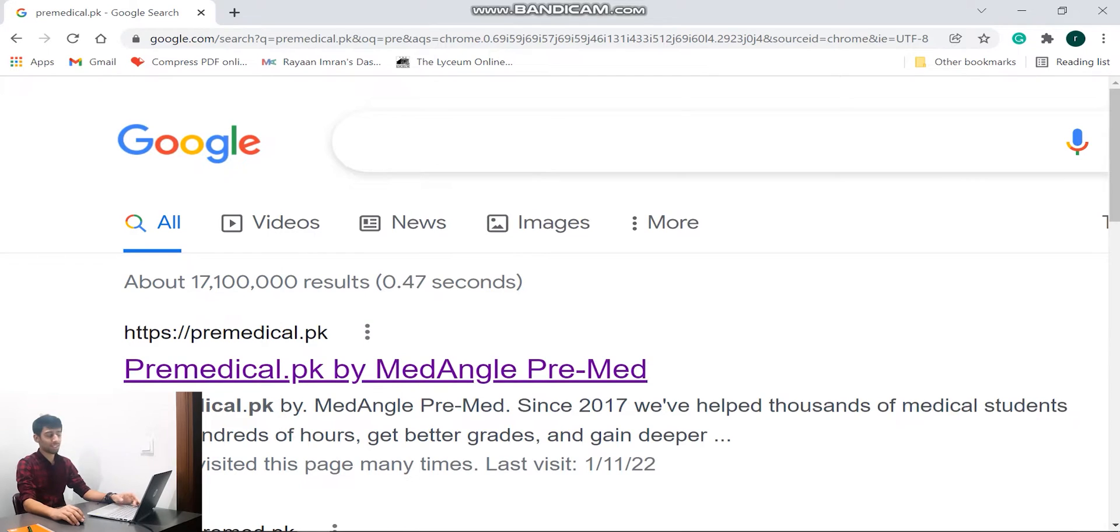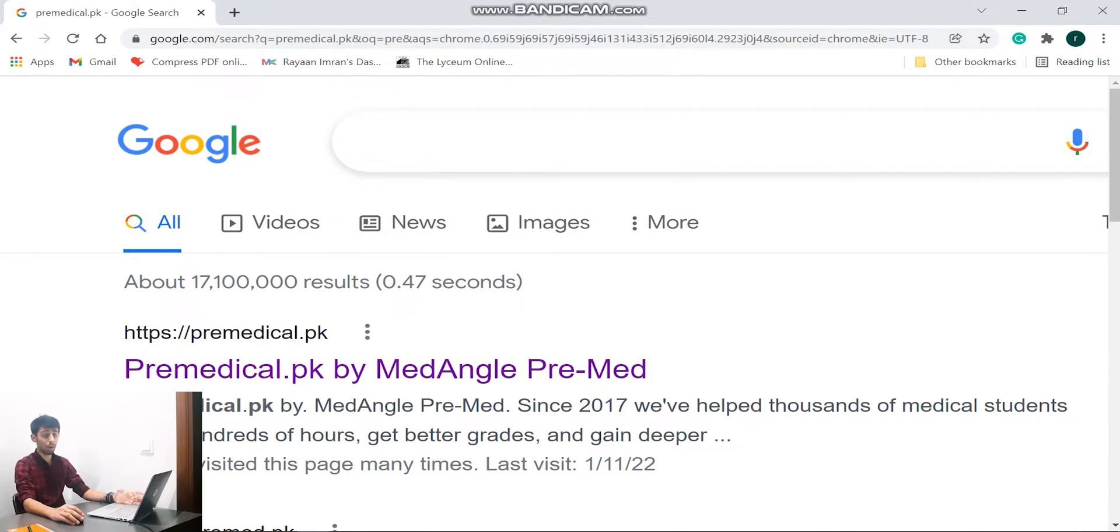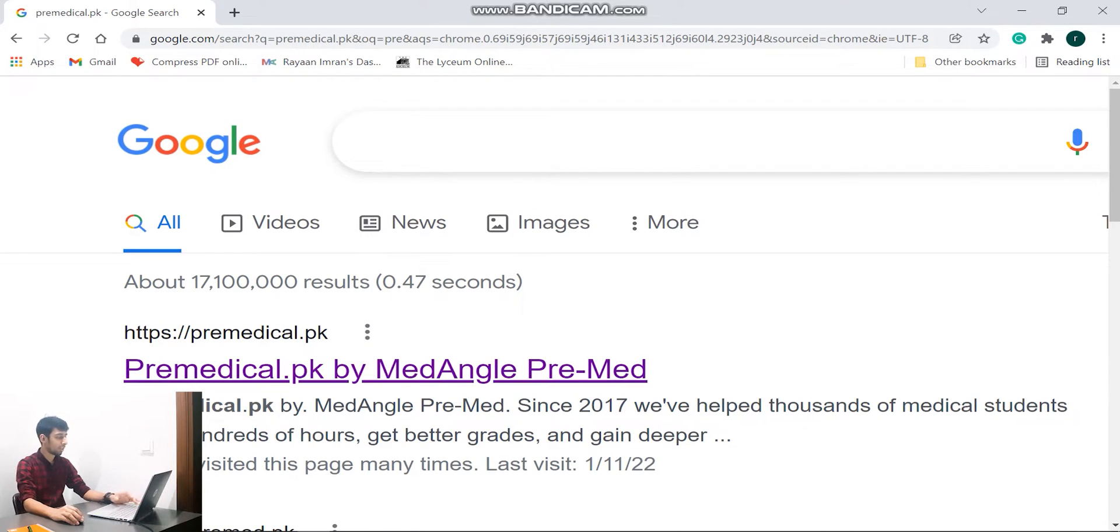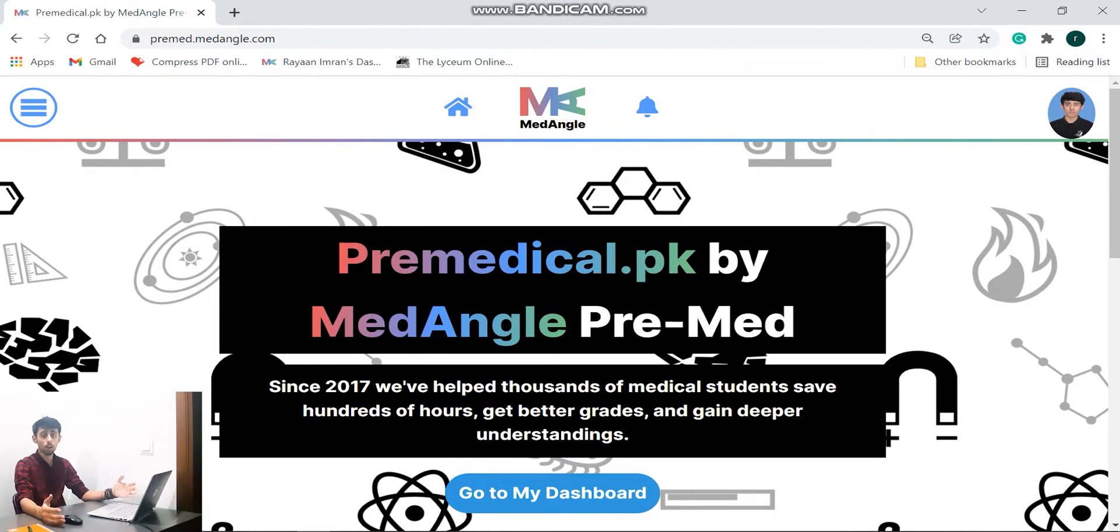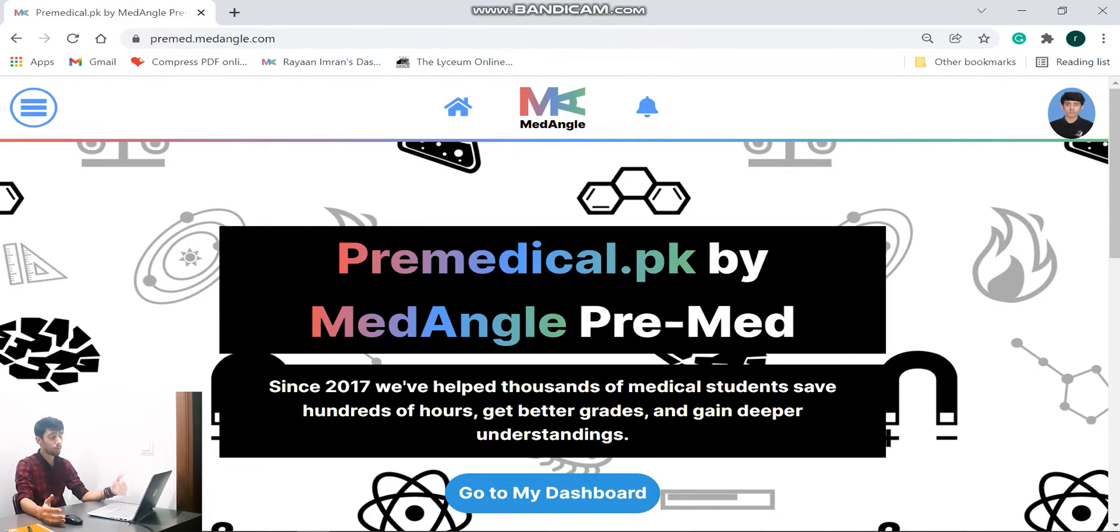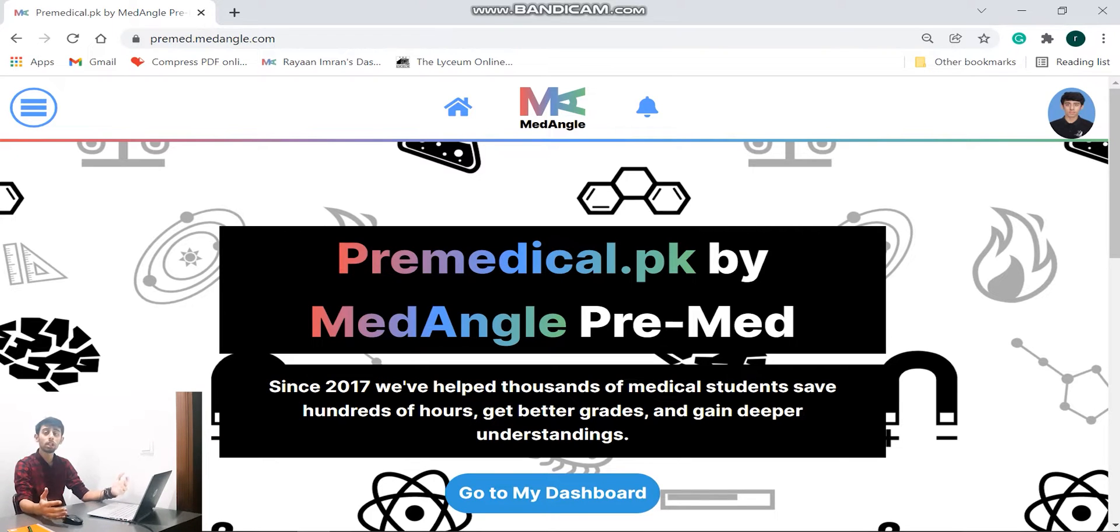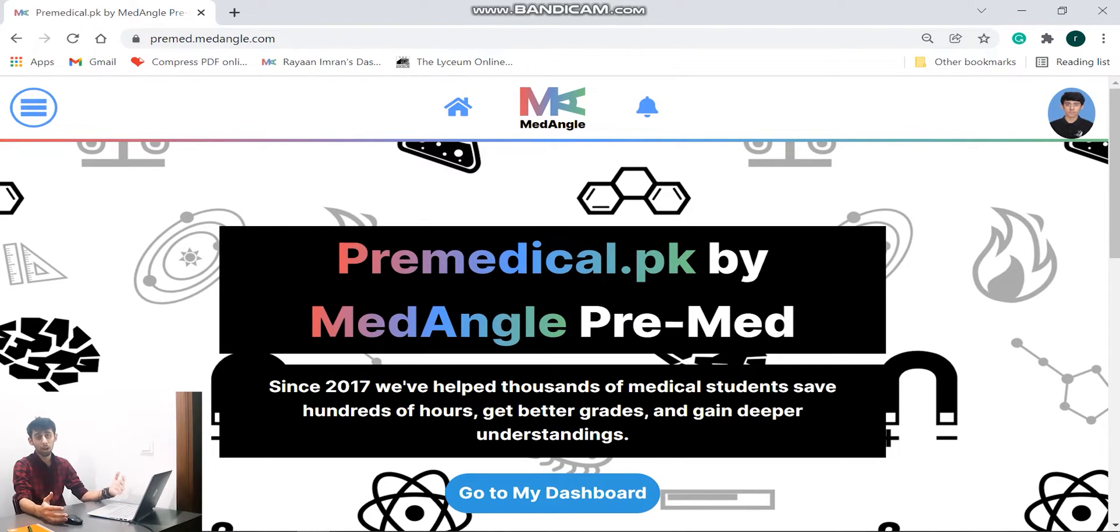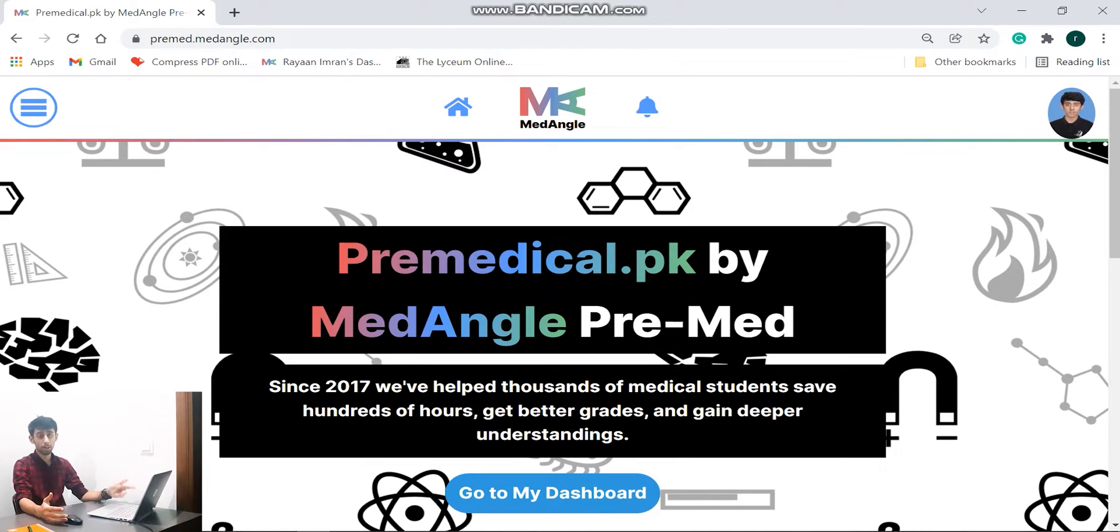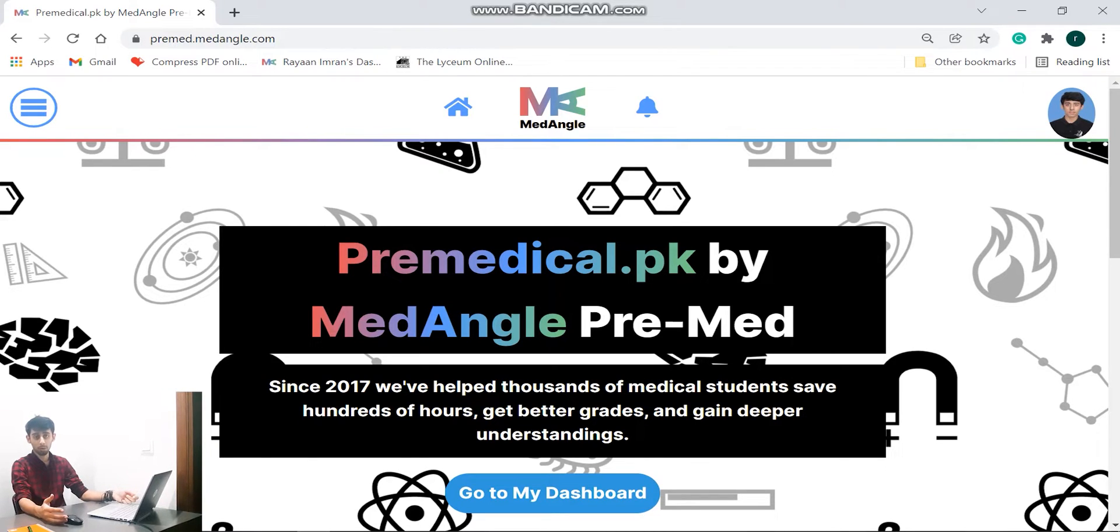So guys, the website's name is premedical.pk by MedAngle. If I click here, the screen that you are seeing is my dashboard. Now when a new person tries to log in or wants to go to the dashboard, what they will have to do is first they will have to sign up through an email or they can even utilize Facebook and do so. After that, verification is needed. Now the verification can be done by contacting MedAngle or premedical.pk by MedAngle on their Instagram accounts and they reply within a few minutes. So verification is really important guys, let's get to it.